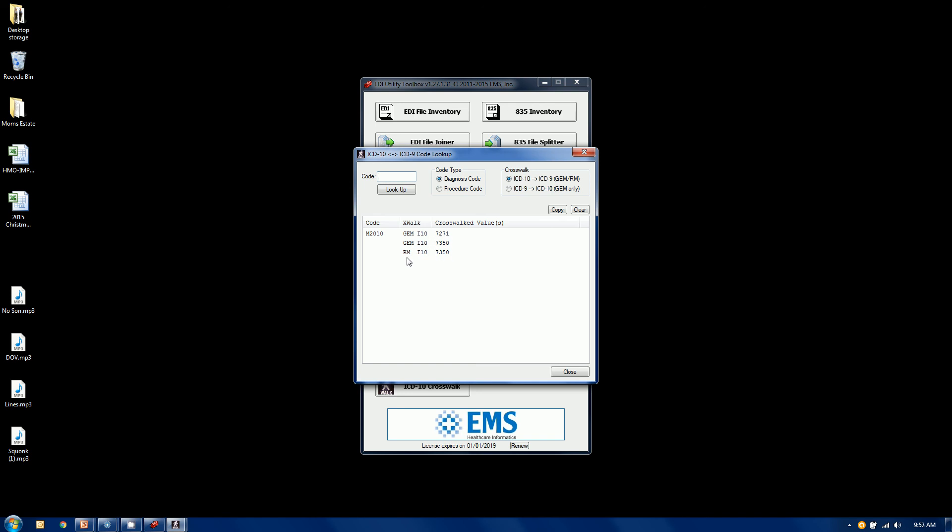It will report back to you the crosswalk for the GEM as well as the RM. So in this case, using the RM, we would have gotten a one-to-one conversion. So that M2010 would convert into a 7350 in ICD-9.